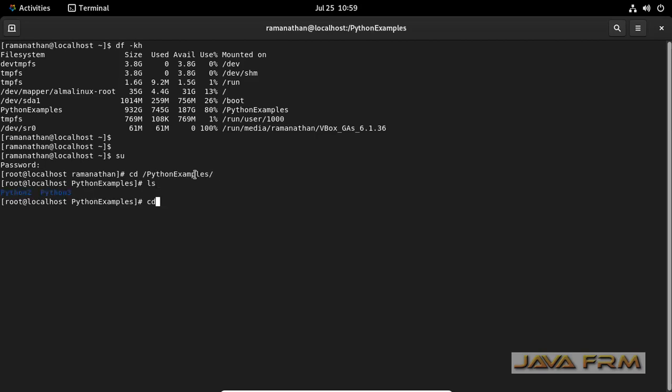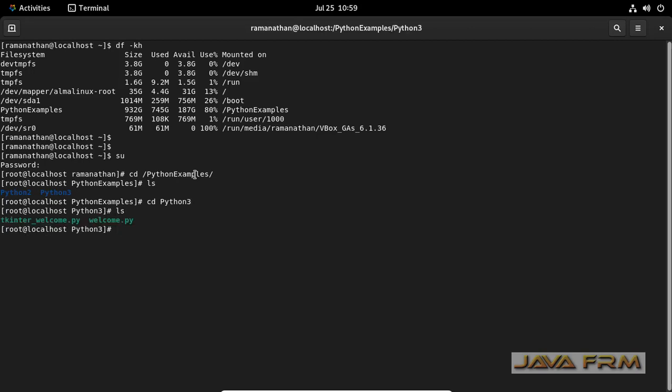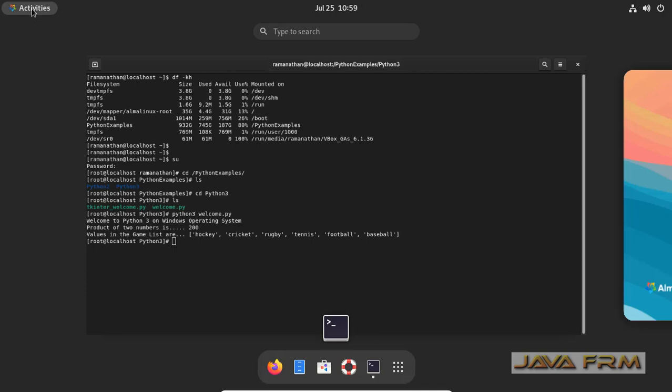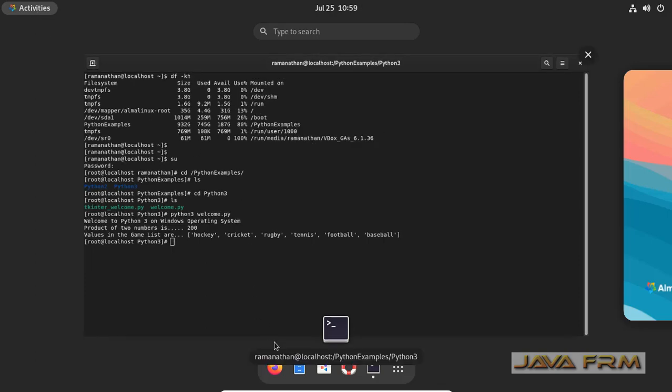Now as a root user I can able to access the content of the directory. Also, I am trying to execute the python script. Yes, I can able to execute the python script, which means that I am having read and execute permission.